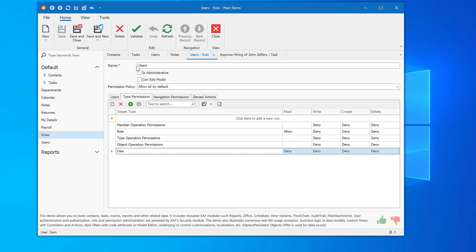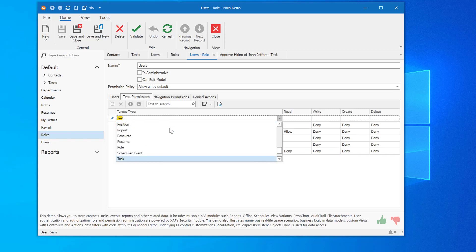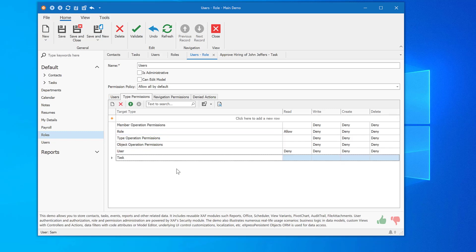Assume that I want to prevent John's access to the Tasks form. Using the Type permissions tab, I'll add Task to my list, and then I'll use Security Access Modifiers to set John's access rights. I'll specify deny for Read, Write, Create, and Delete for this type permission.